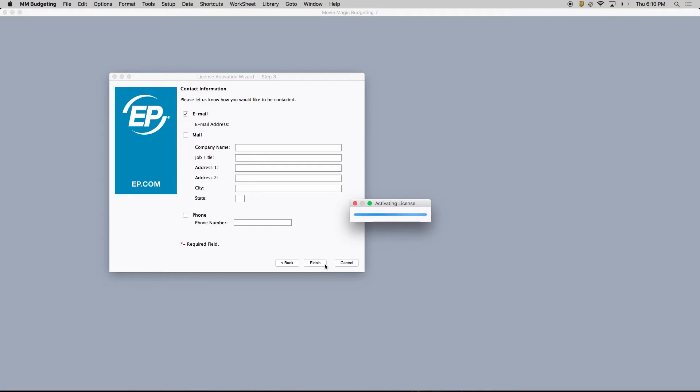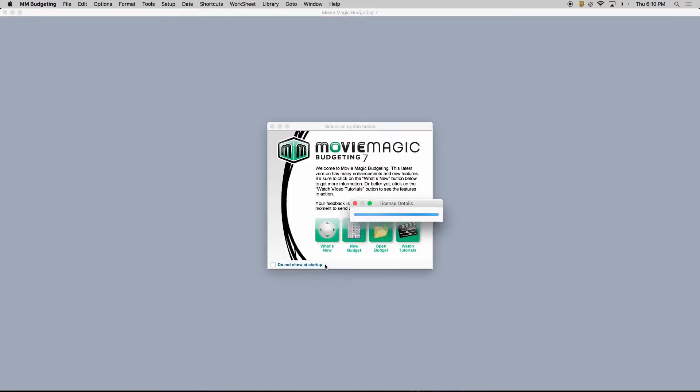Please note, if you encounter any other issues with your license, please watch our video on licensing, linked in the description below.